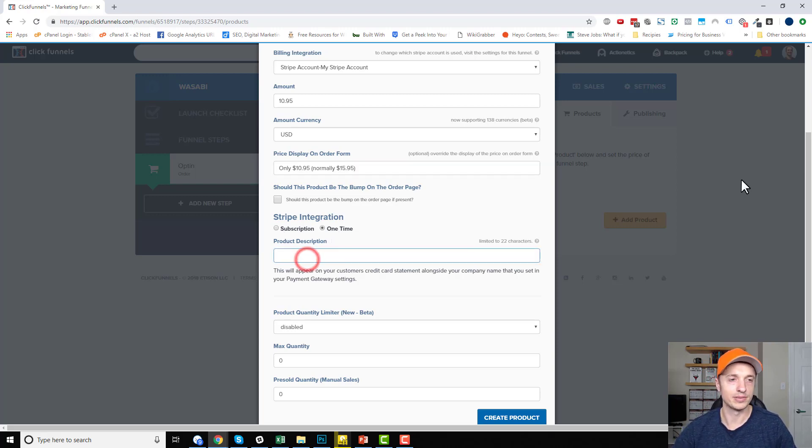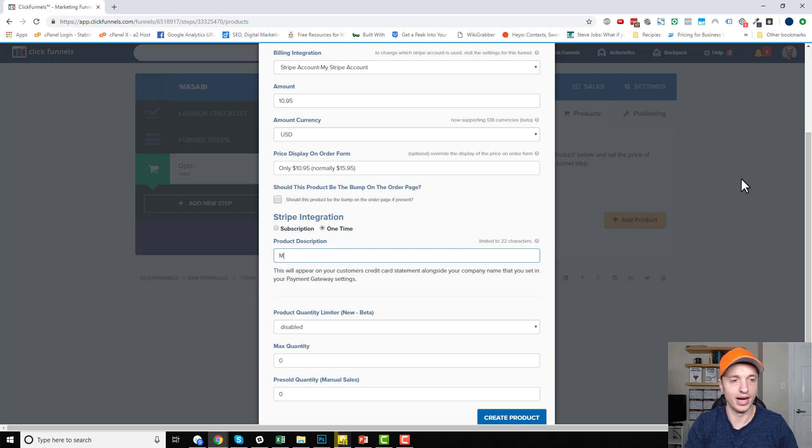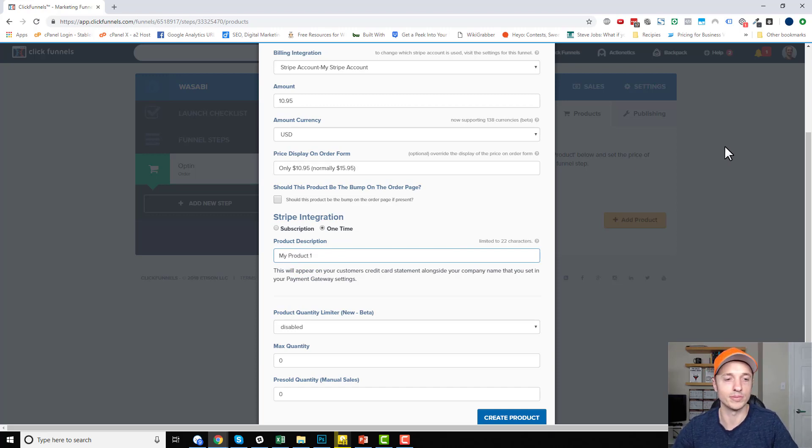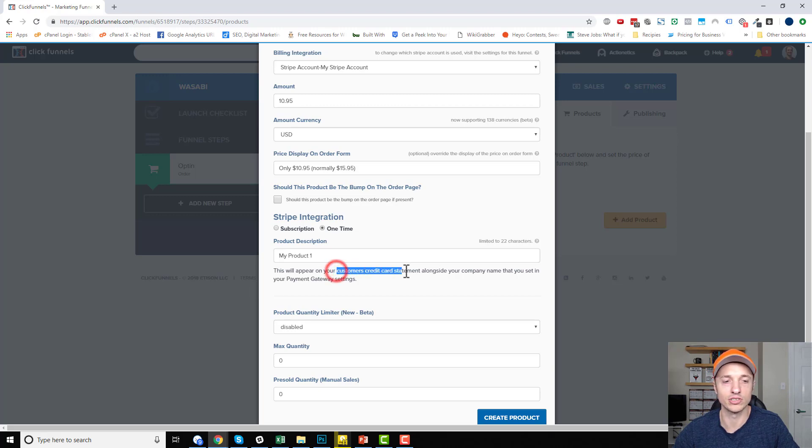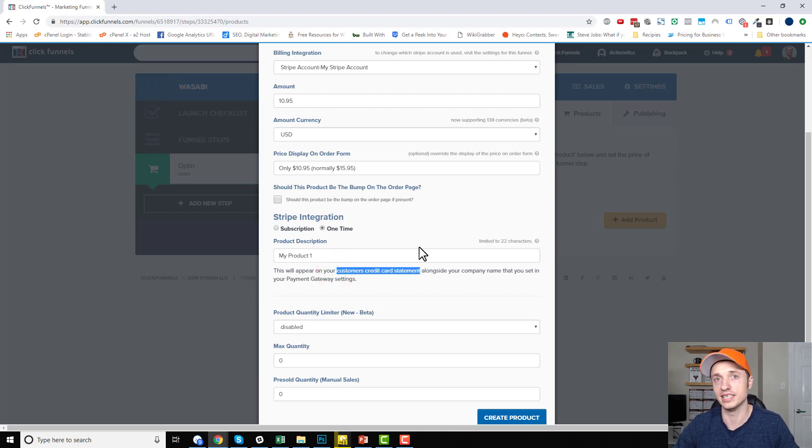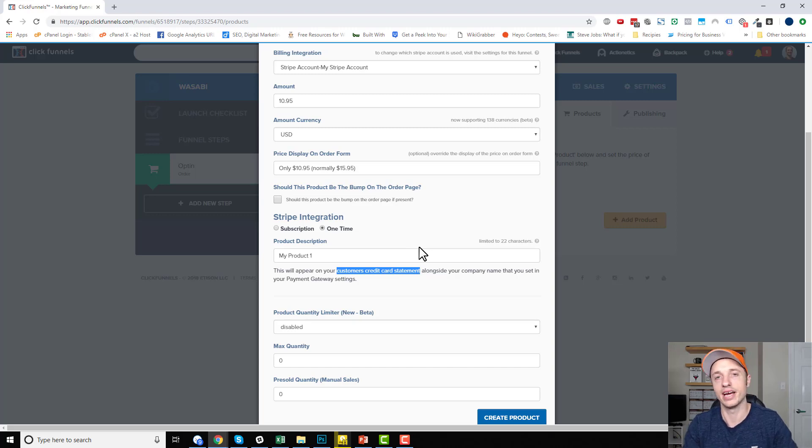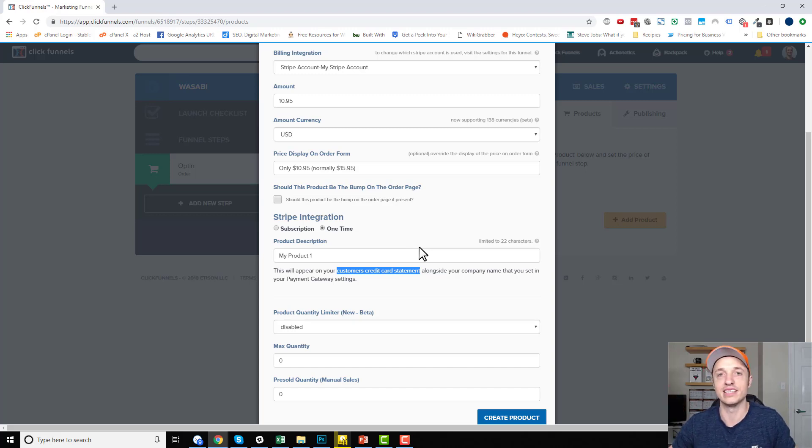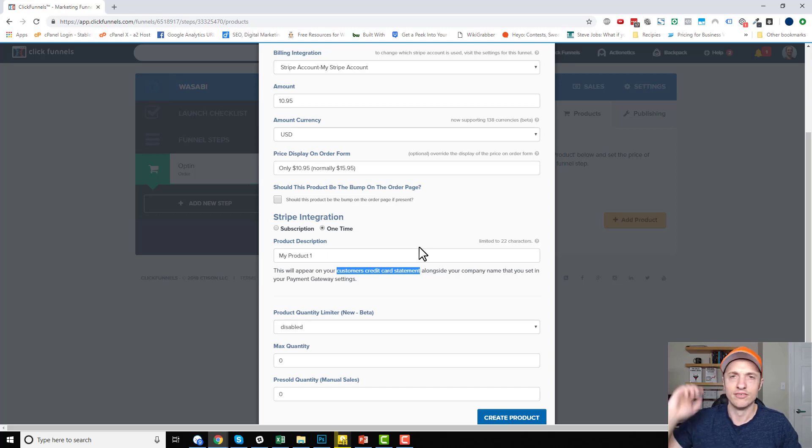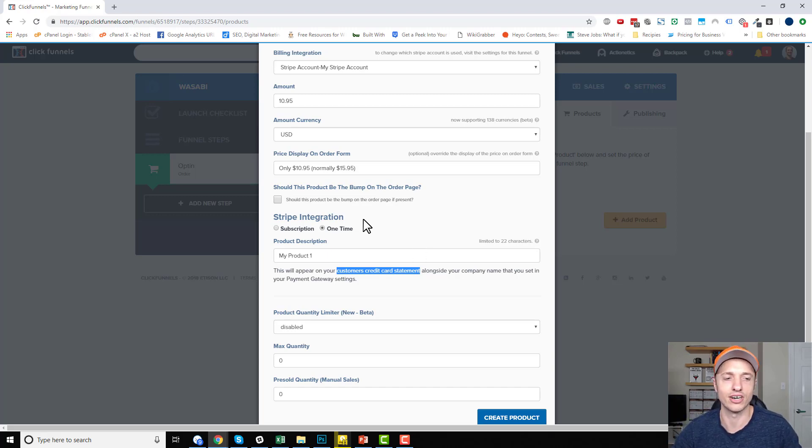So we've got product description. So this could be like my product one or whatever the description is. Again, this appears on your customer's credit card statement. So you want it to make some sense. So when they're looking at it, they're like, oh yeah, that's right. I ordered that. You don't want some craziness in there where they're going to be like, what is this? Fraud and request a chargeback or something like that.